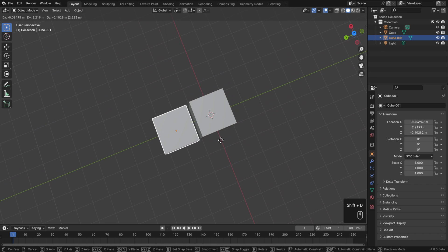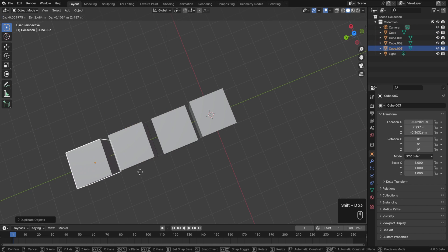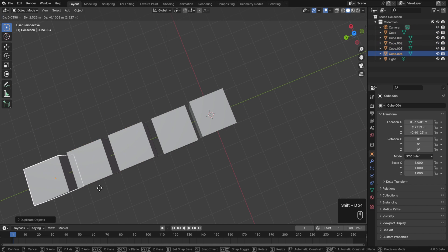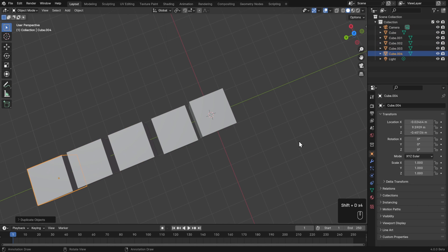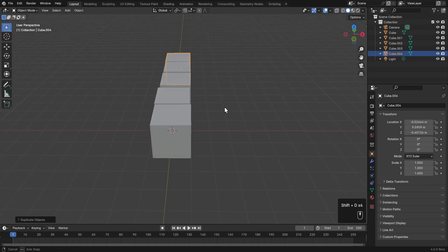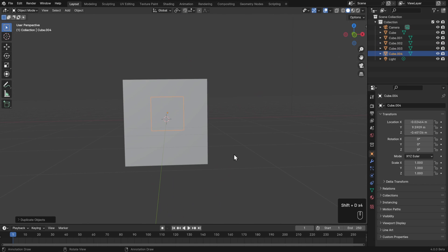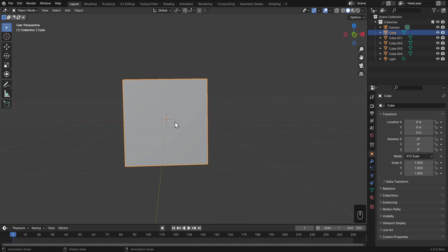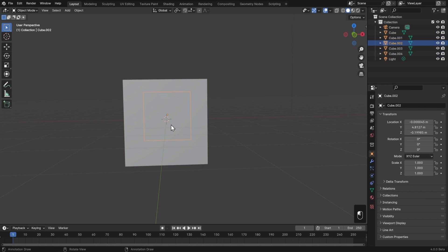If I take my cube and hit Shift+D to make a row of them, and I rotate my viewport such that there's one in front of all the others, left clicking will select the one that's closest to me. But if I keep left clicking, it'll cycle through all of them in order of depth.